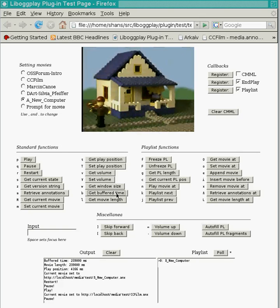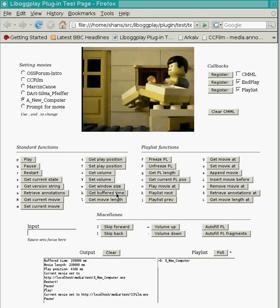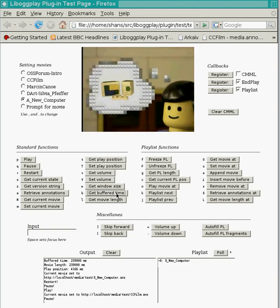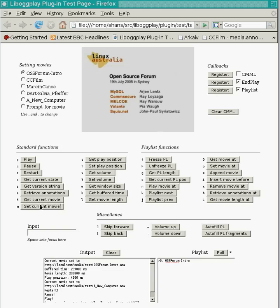I'd like to concentrate on three quite cool features that the plugin provides. First of all, we have time-anchored annotation support. Annotations are just timeline text content embedded within the video files. I'll switch over to this introduction to the open source forum in 2005 in Sydney and register a CMML annotation.